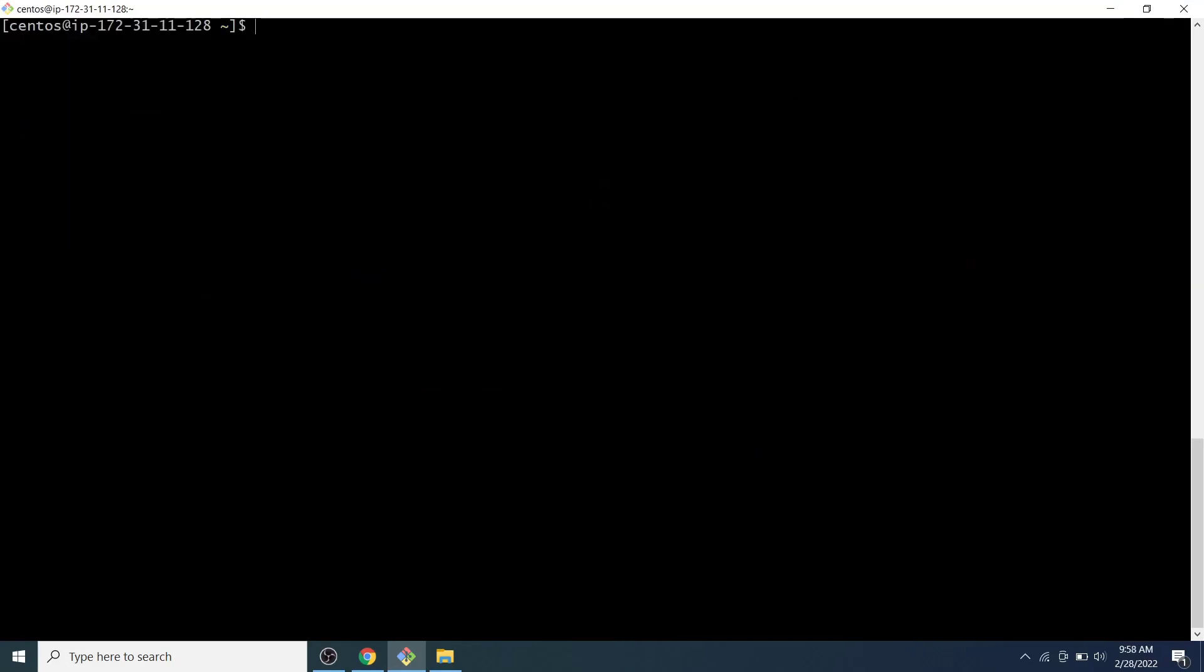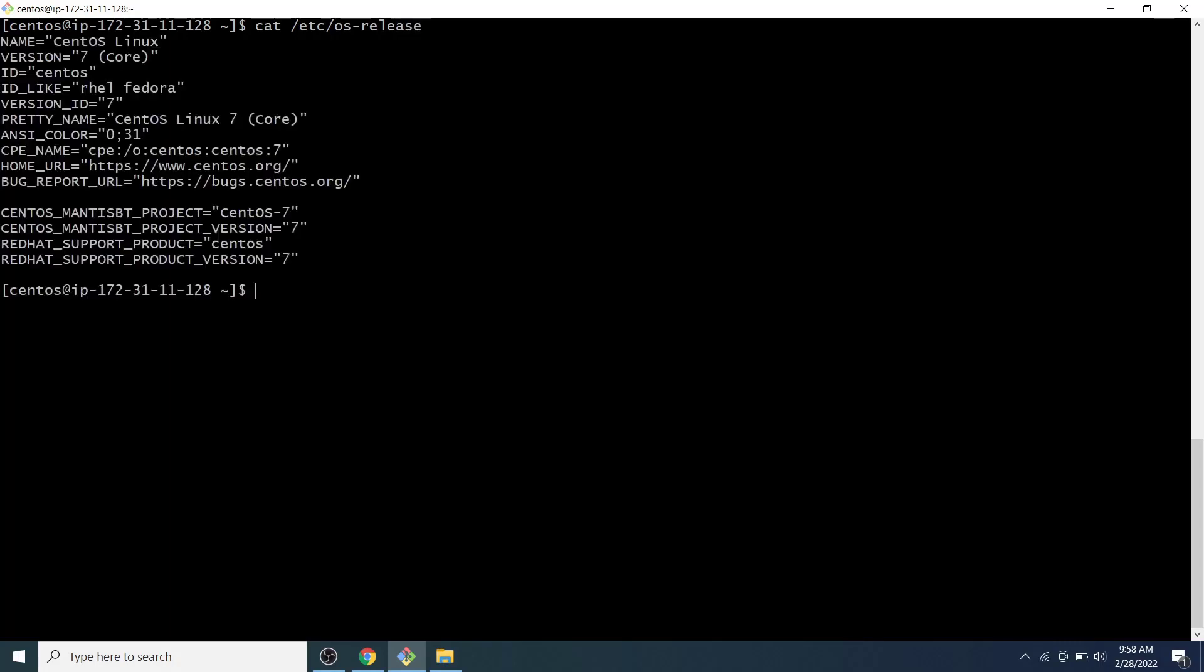To check which operating system is it, you can run cat /etc/os-release command. Here we can see it's CentOS 7. Ok friends, this is how we can create an AWS EC2 instance and access the EC2 instance using the git bash program on windows operating system. That's all for this video, I hope it was useful to you, please subscribe the channel and hit the bell icon. Thanks for watching, see you on other videos, goodbye.